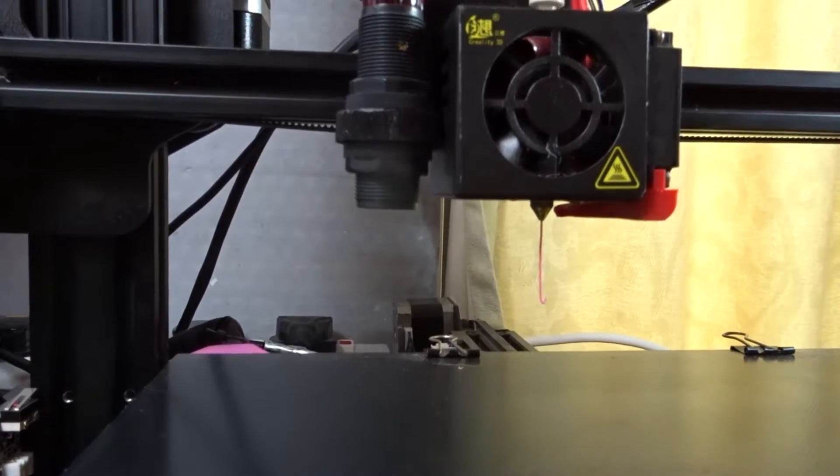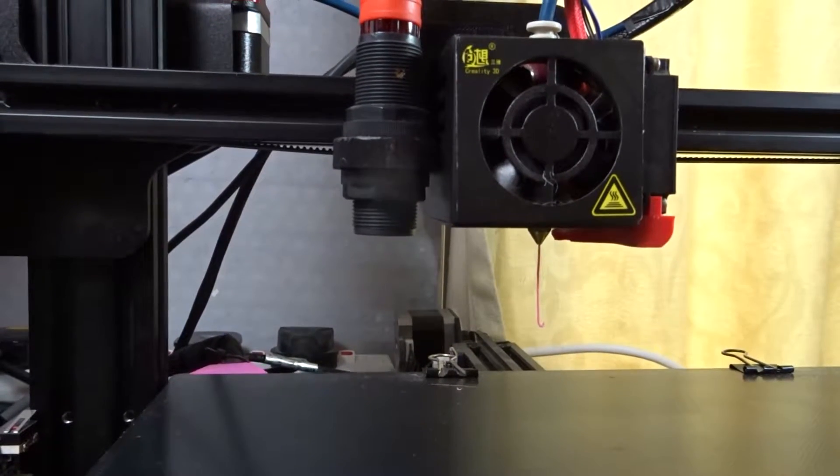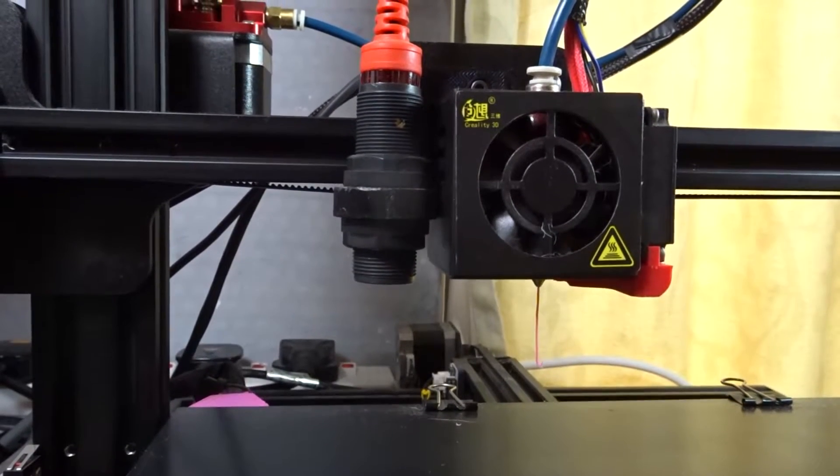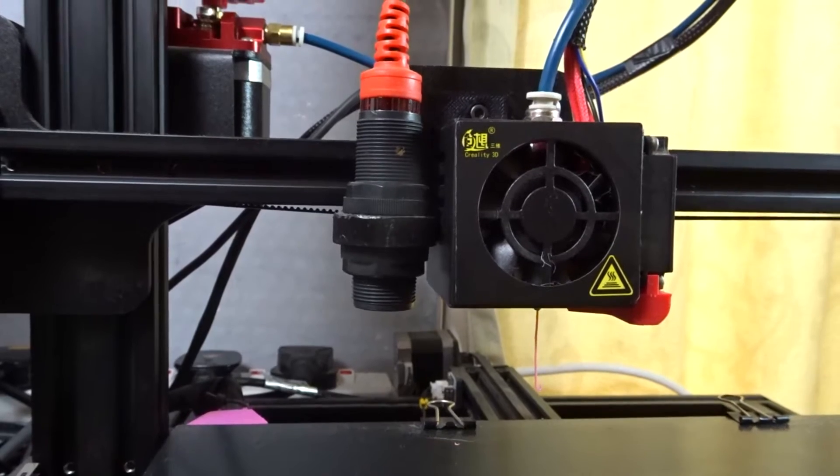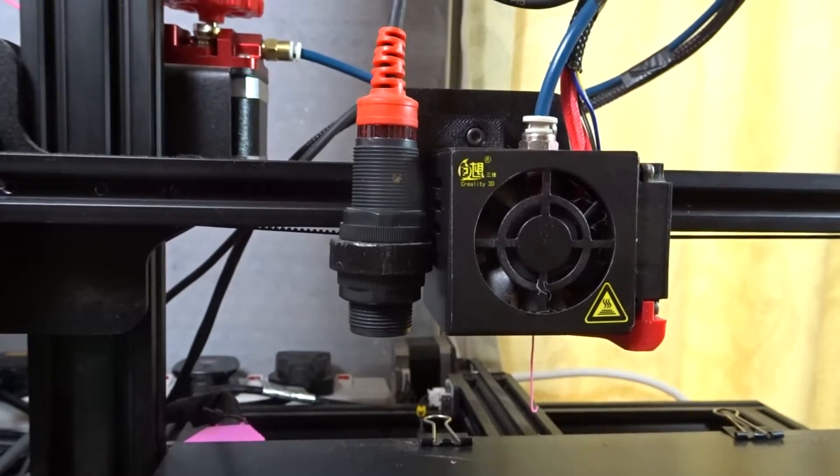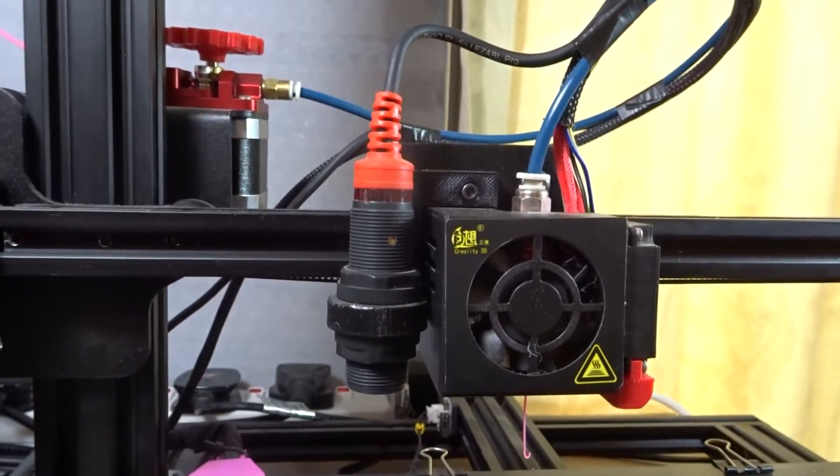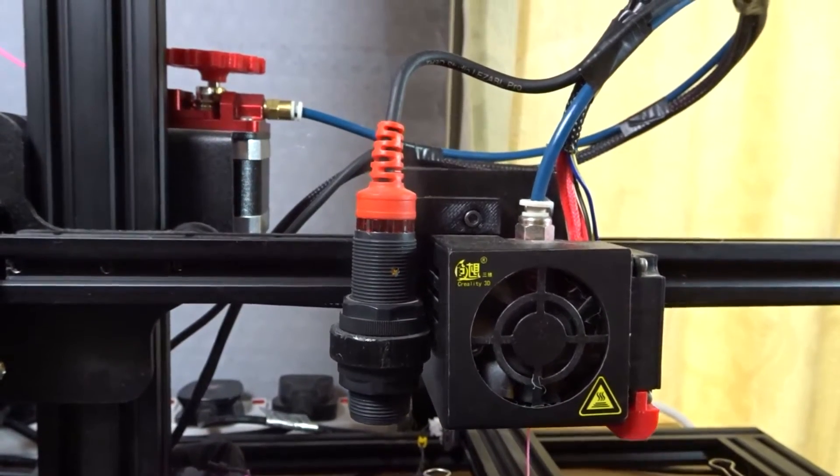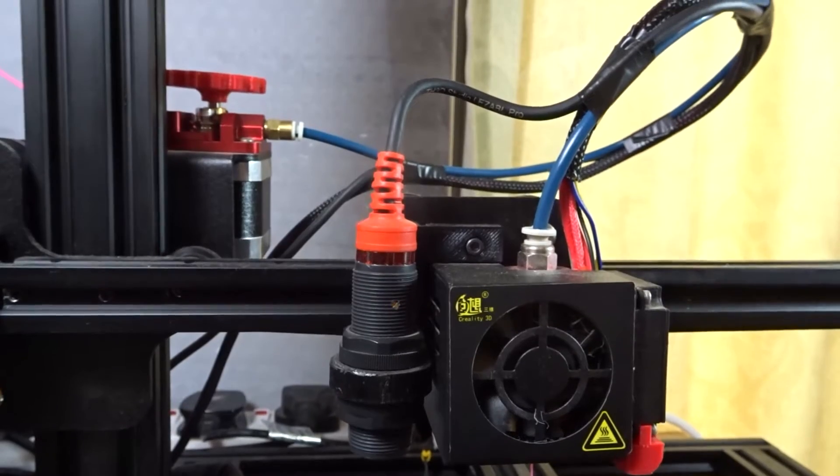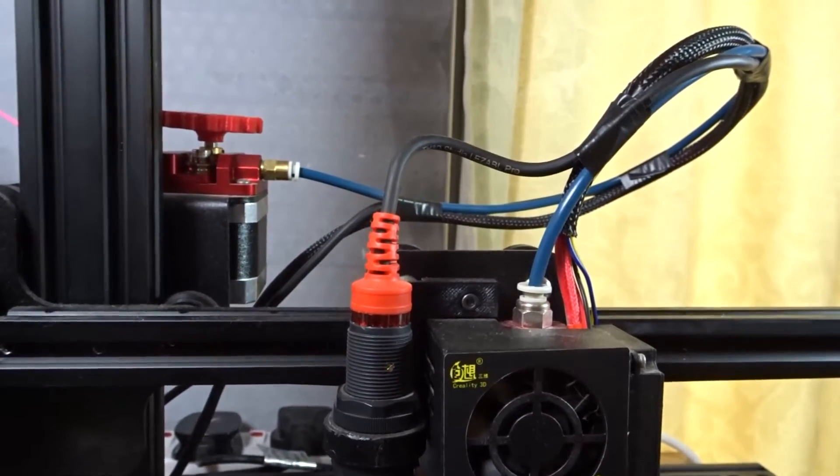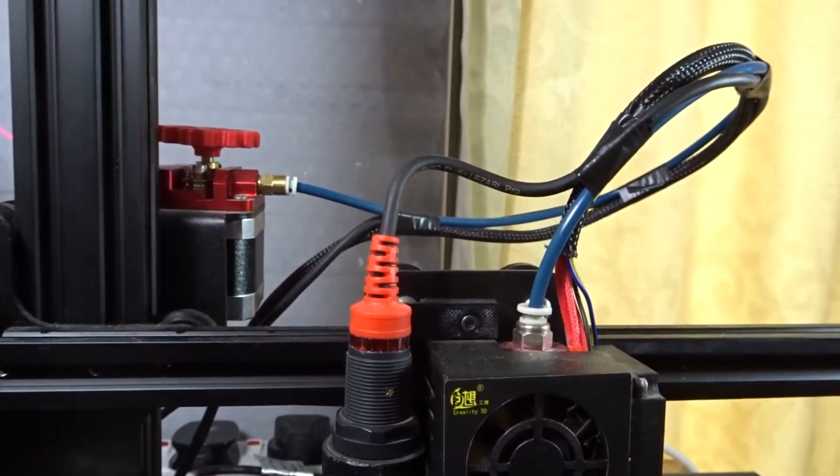What up YouTube? Welcome back to another video. Today we're going to be carrying on with our CR-10S upgrades with the EasyABL sensor from TH3D. So, let's get into it!